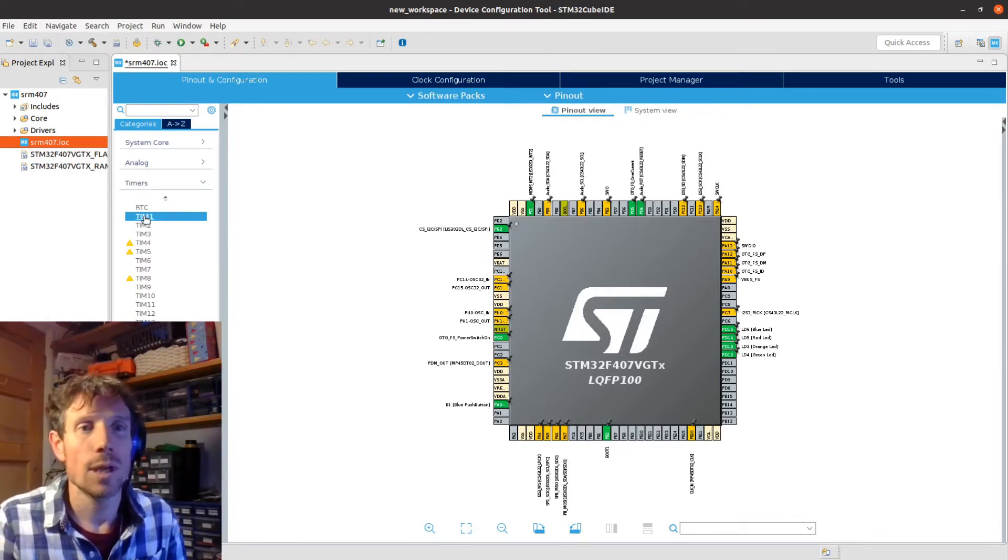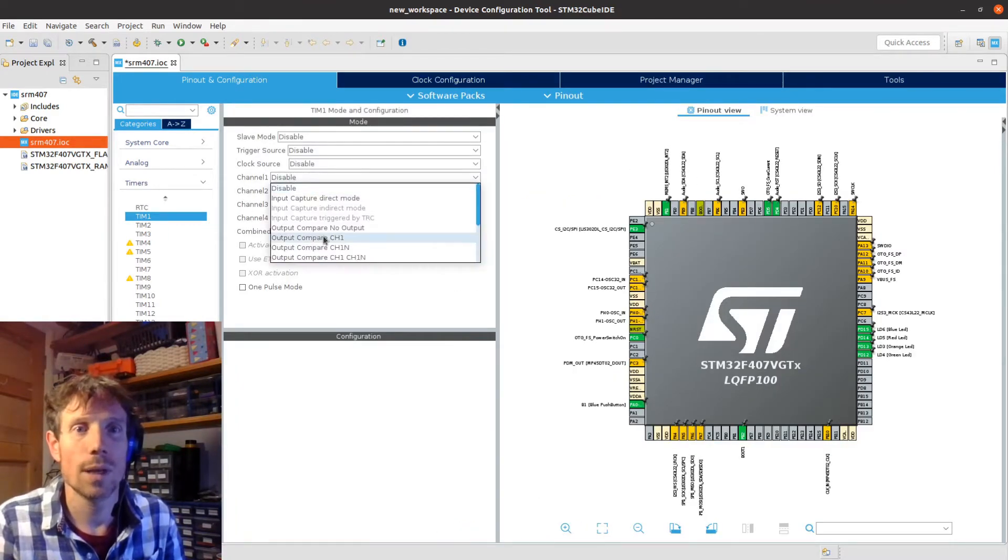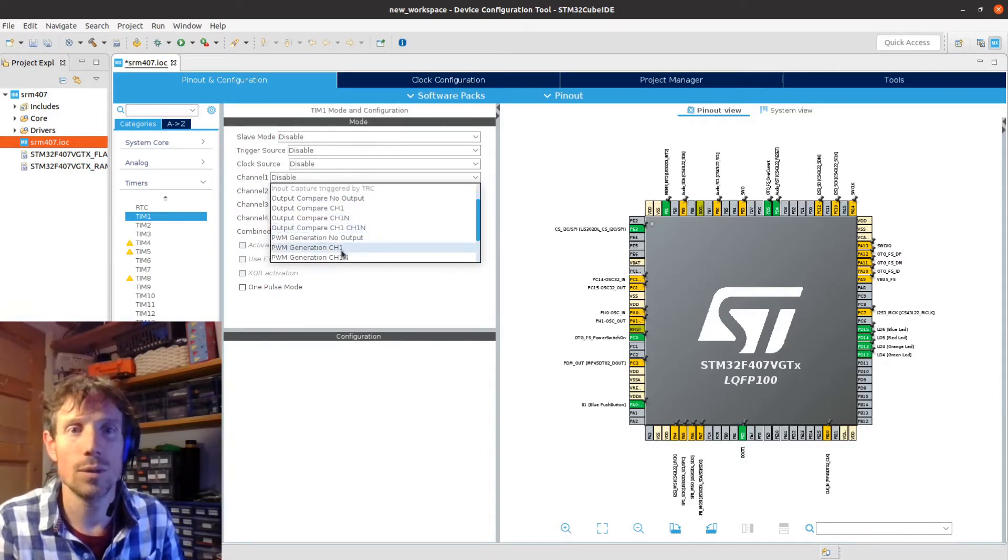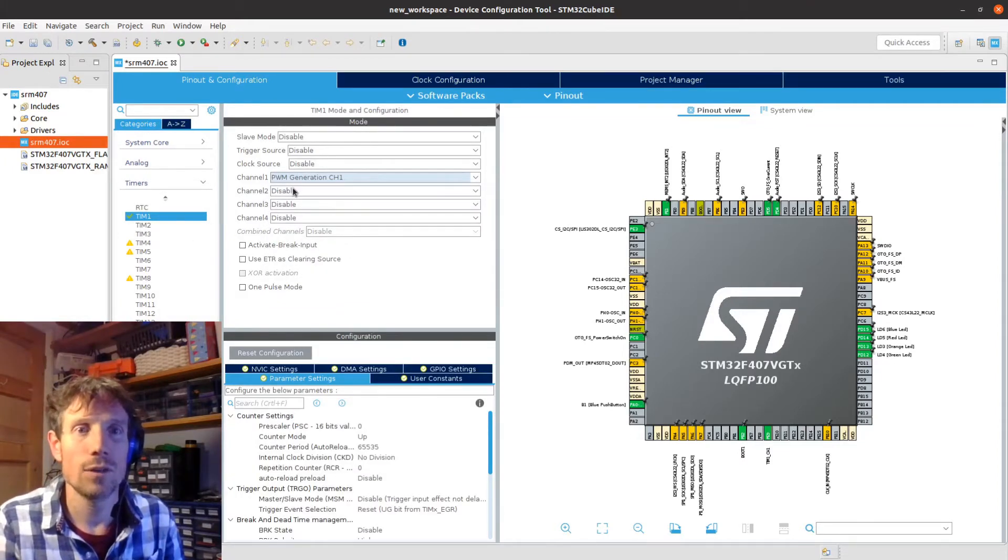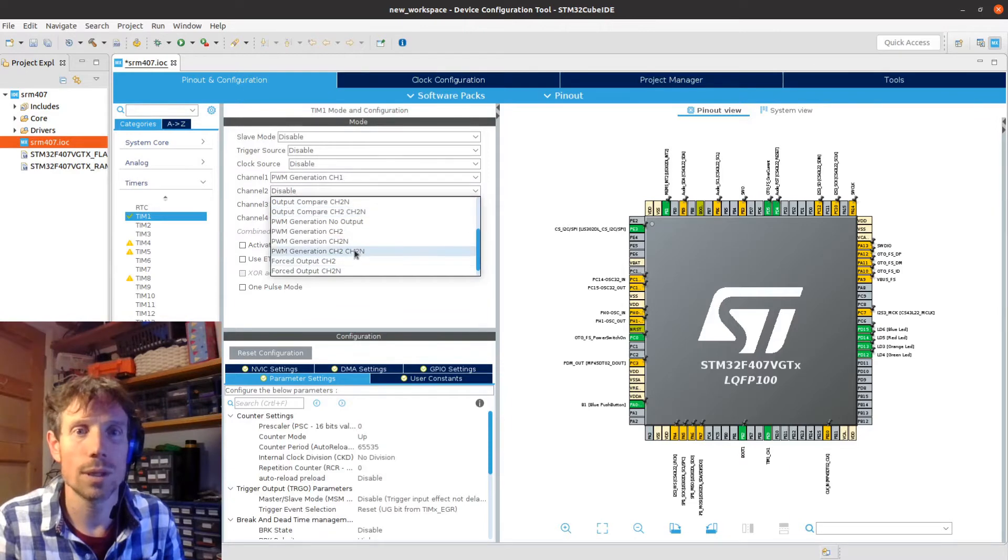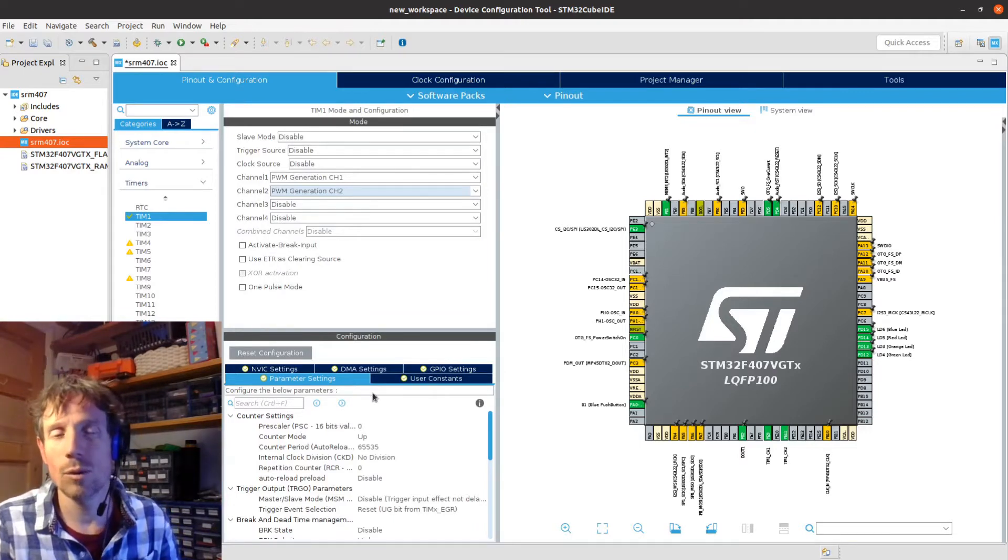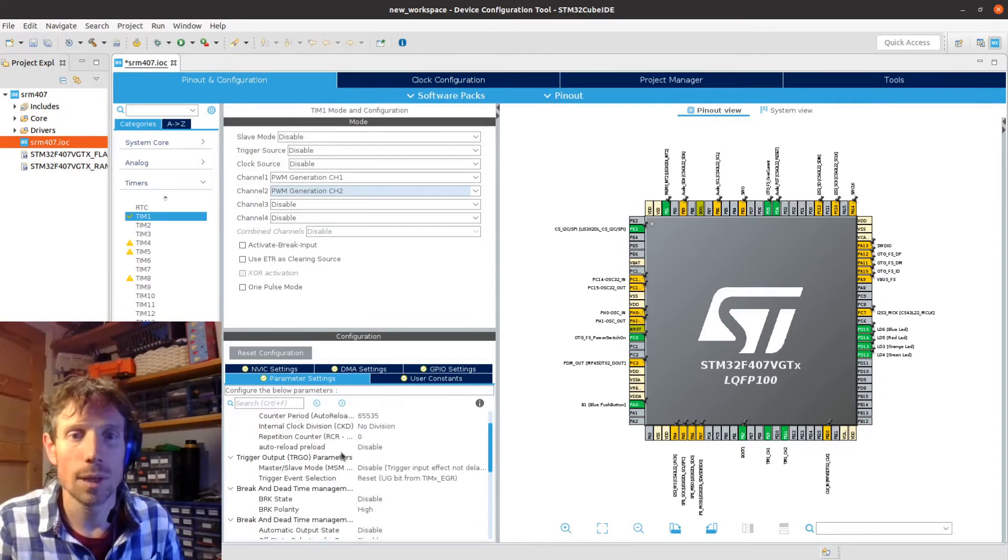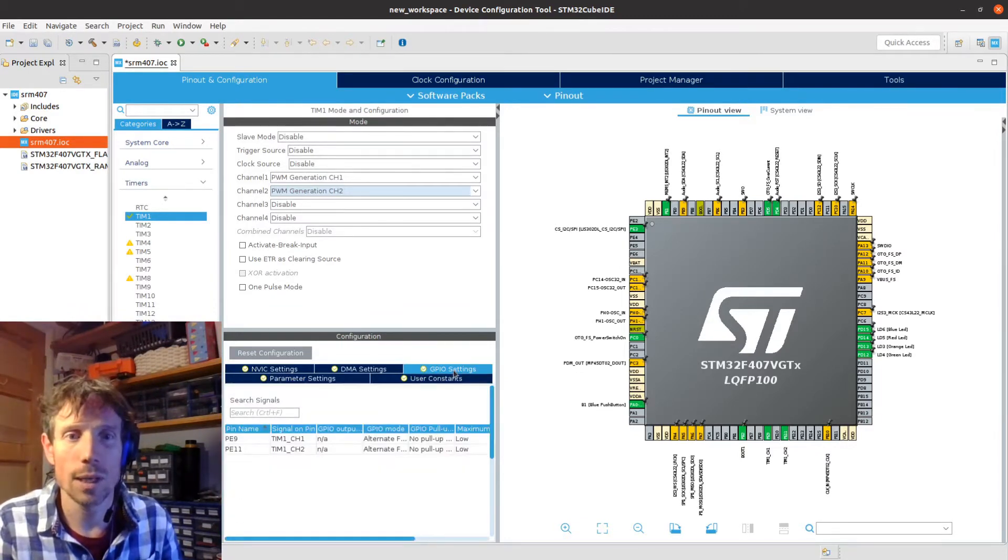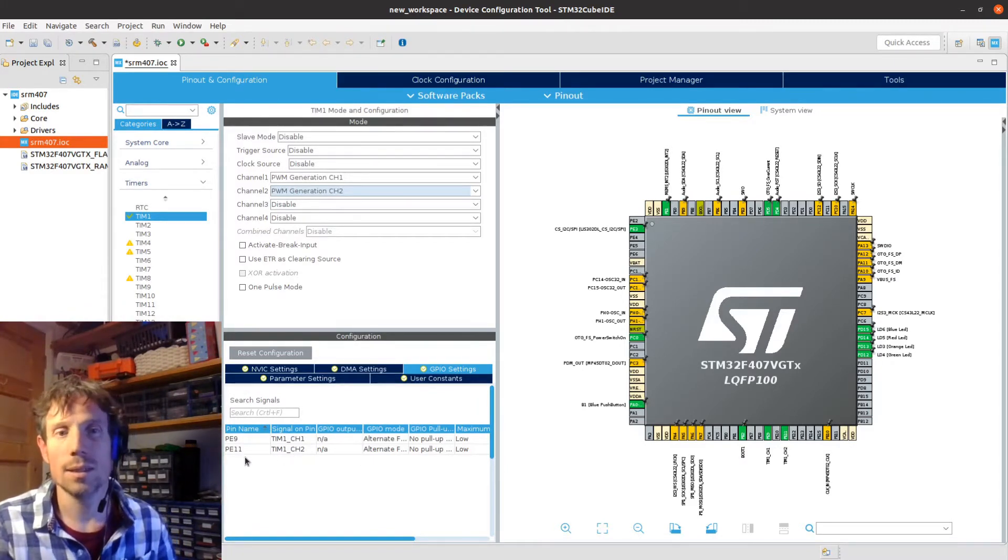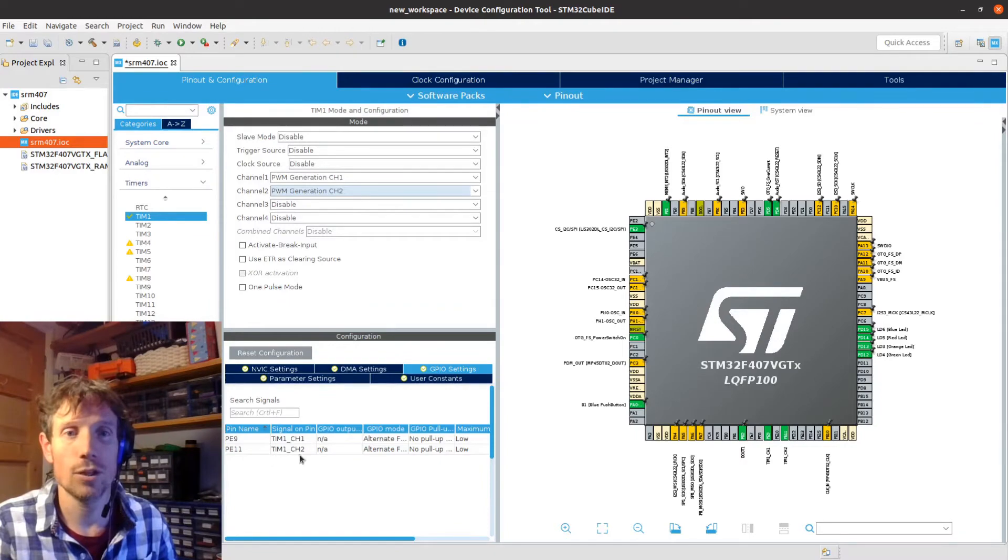I click on timer 1 first, and channel 1 I want, each of these channels can be used for different things, so I want to use it in PWM generation for channel 1 and similarly for channel 2 I want PWM generation for channel 2. So if I was coding in this tool then I'd probably go and configure some other things in here, but all I'm really after is the name of the pins that are associated for this channel. So in this case it's pin E9 for channel 1 and pin E11 for channel 2.